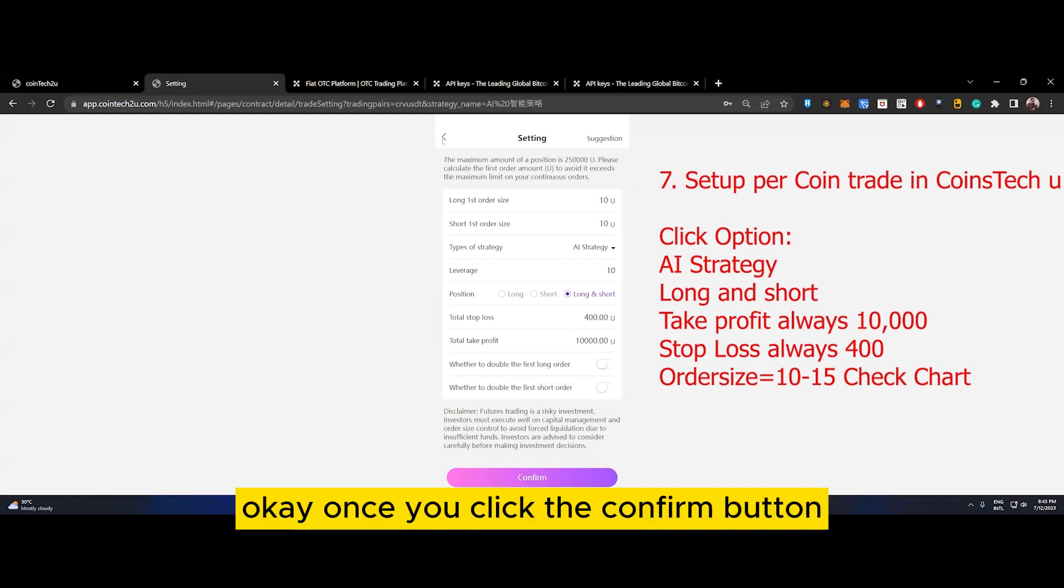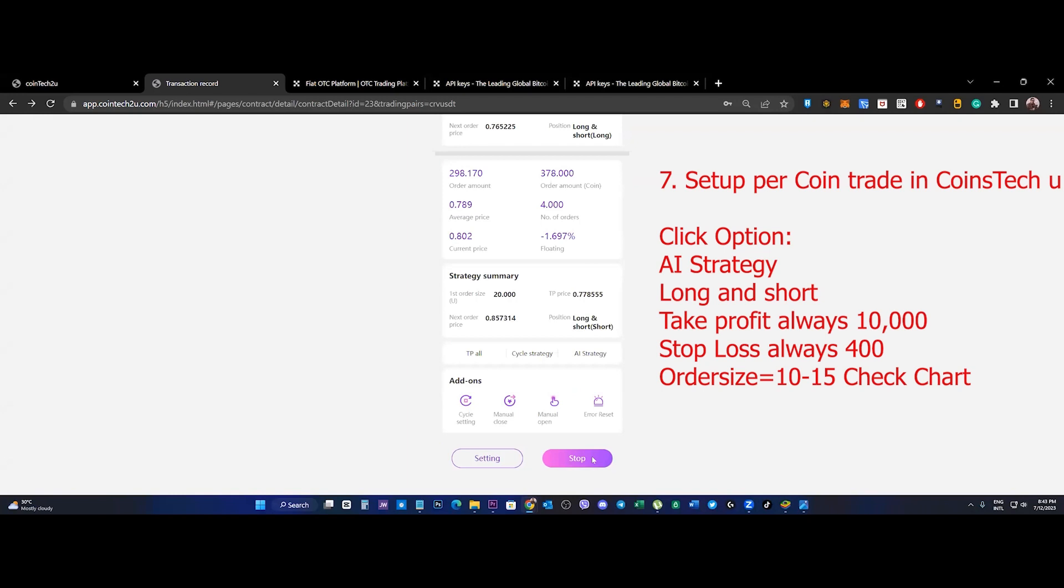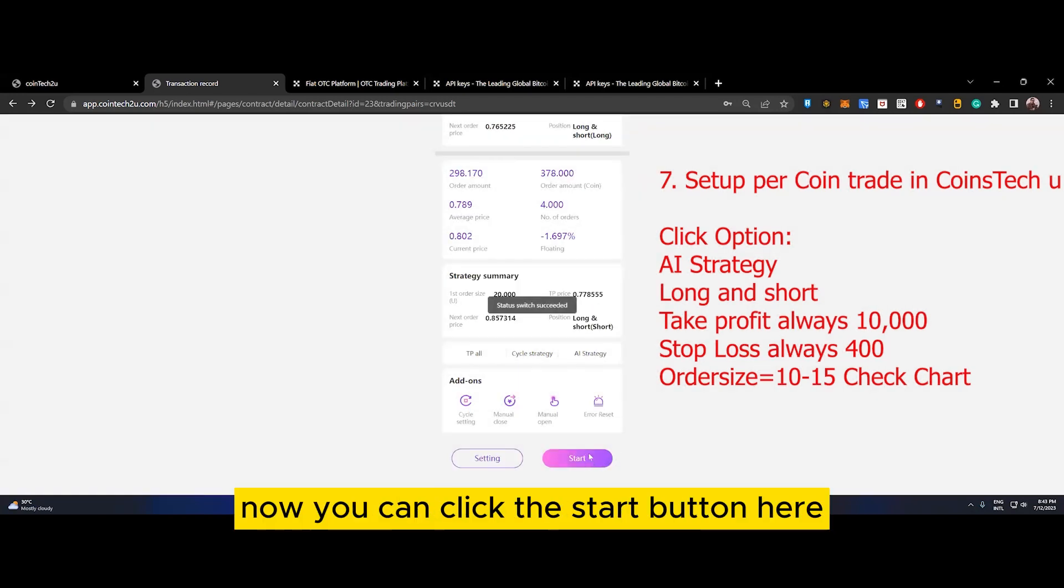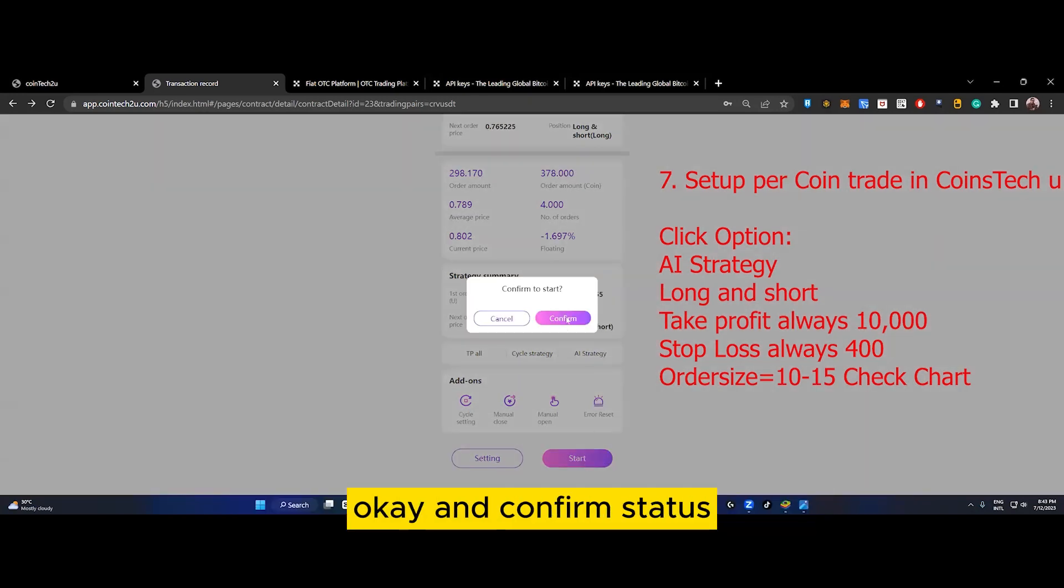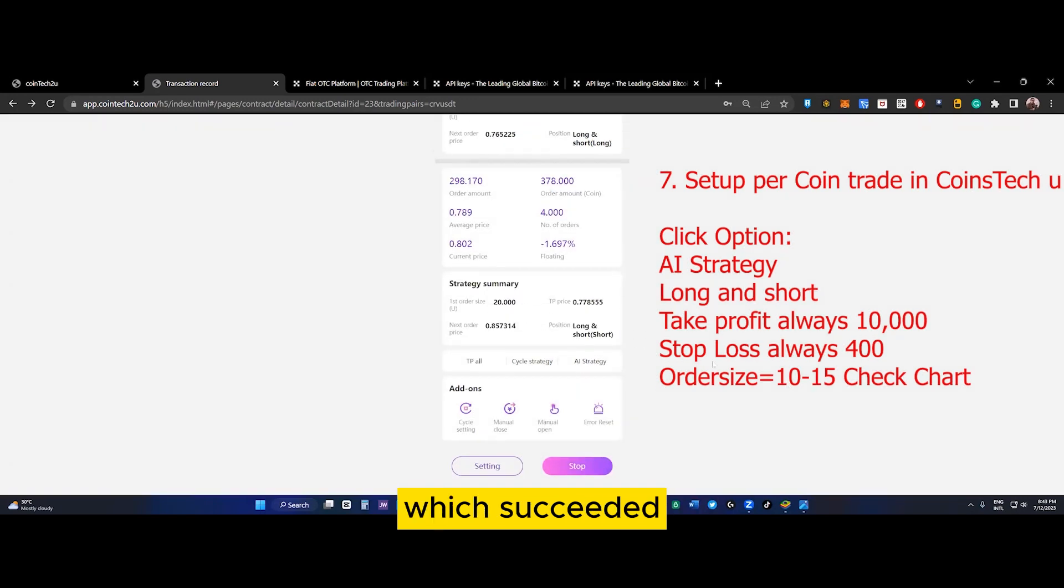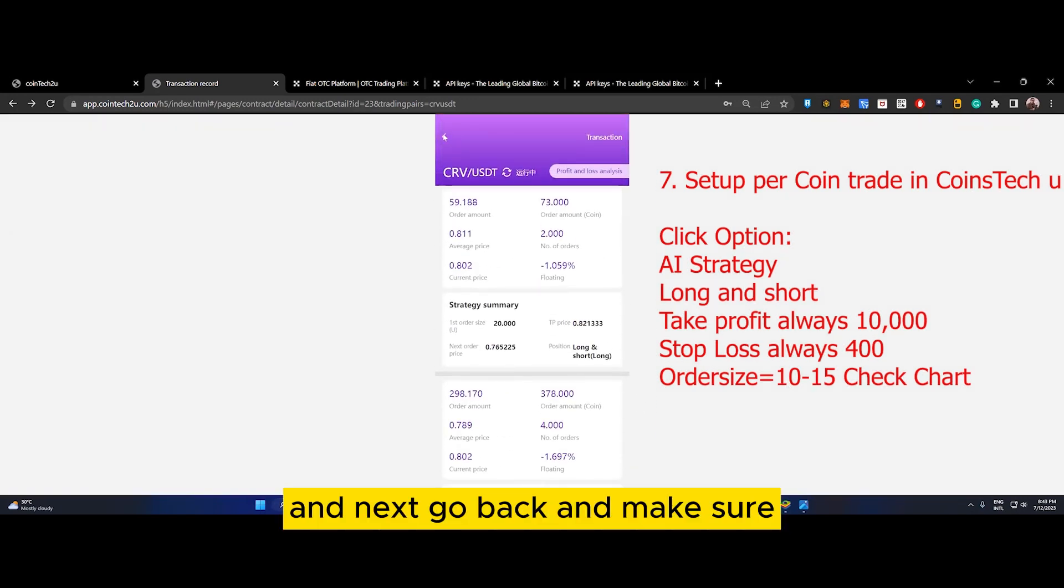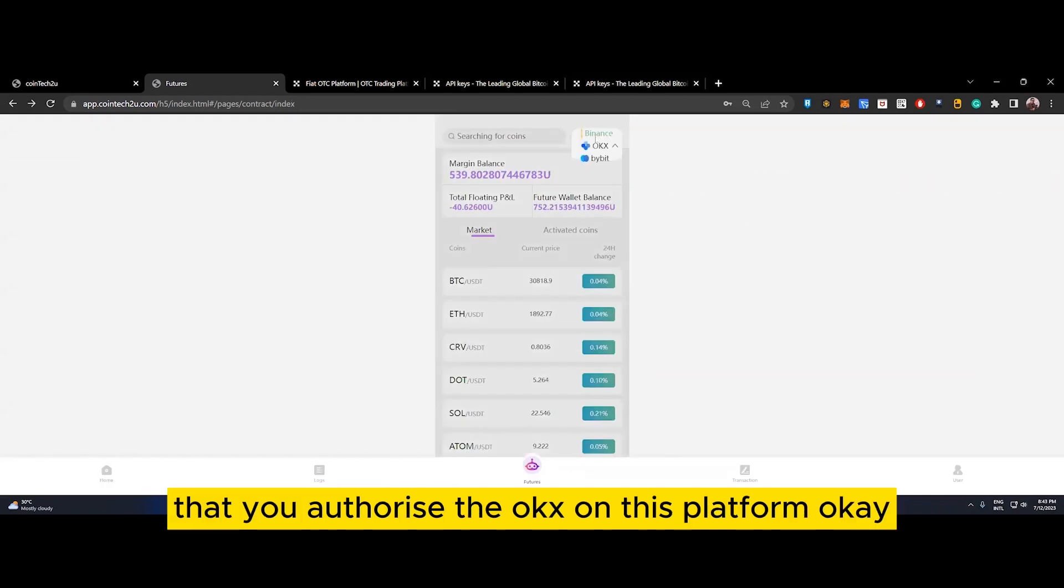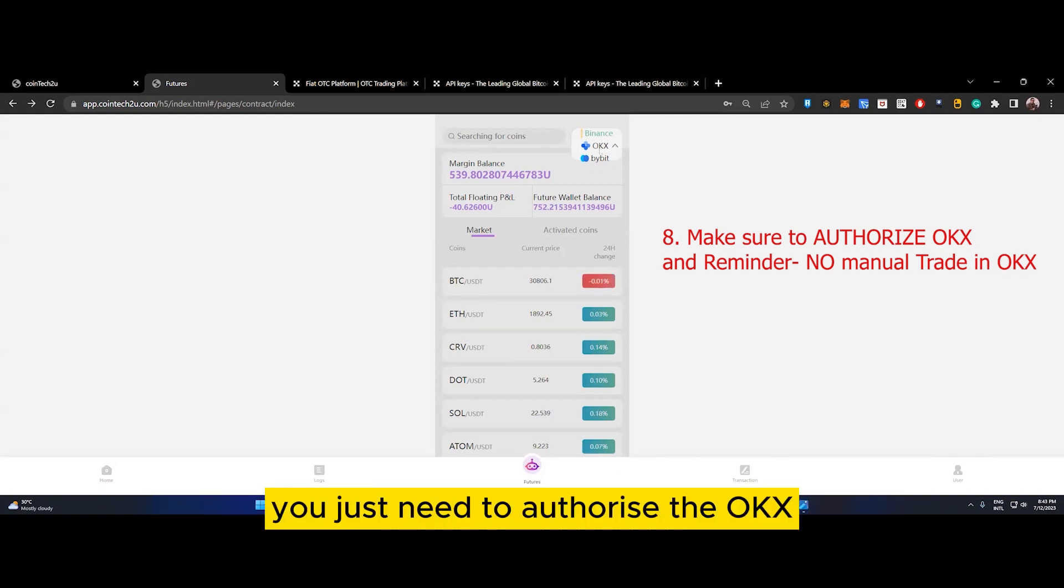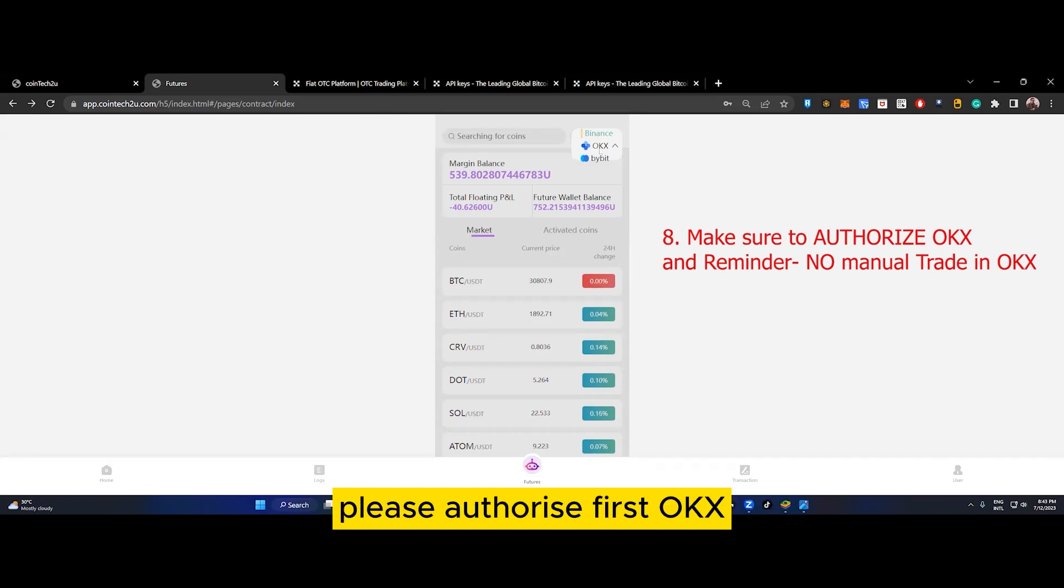Once you click the confirm button, you can click the start button here and confirm. Status switch succeeded. Next, go back and make sure that you authorize OKX on this platform. You just need to authorize OKX, or else you will have an error saying please authorize first.